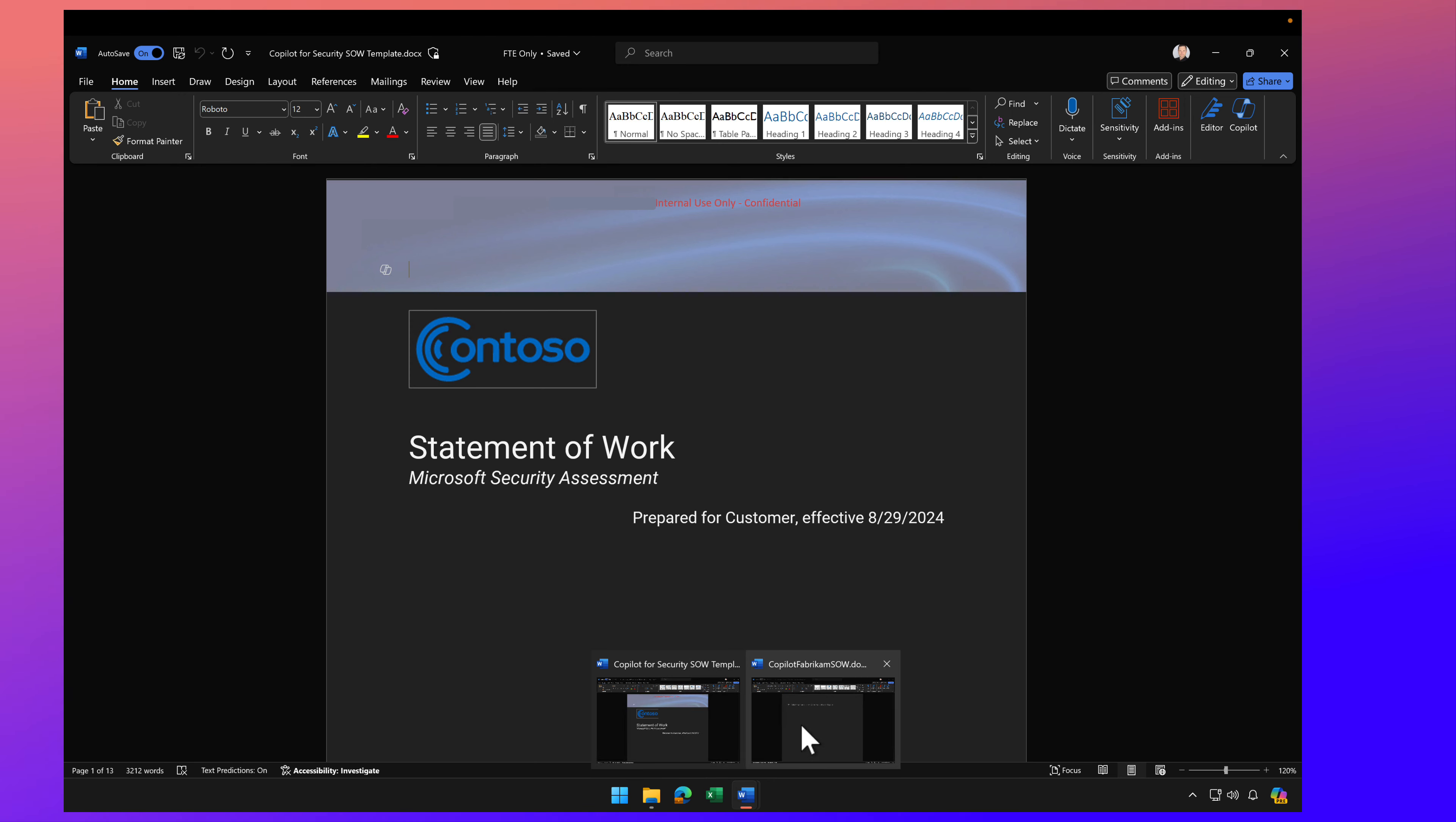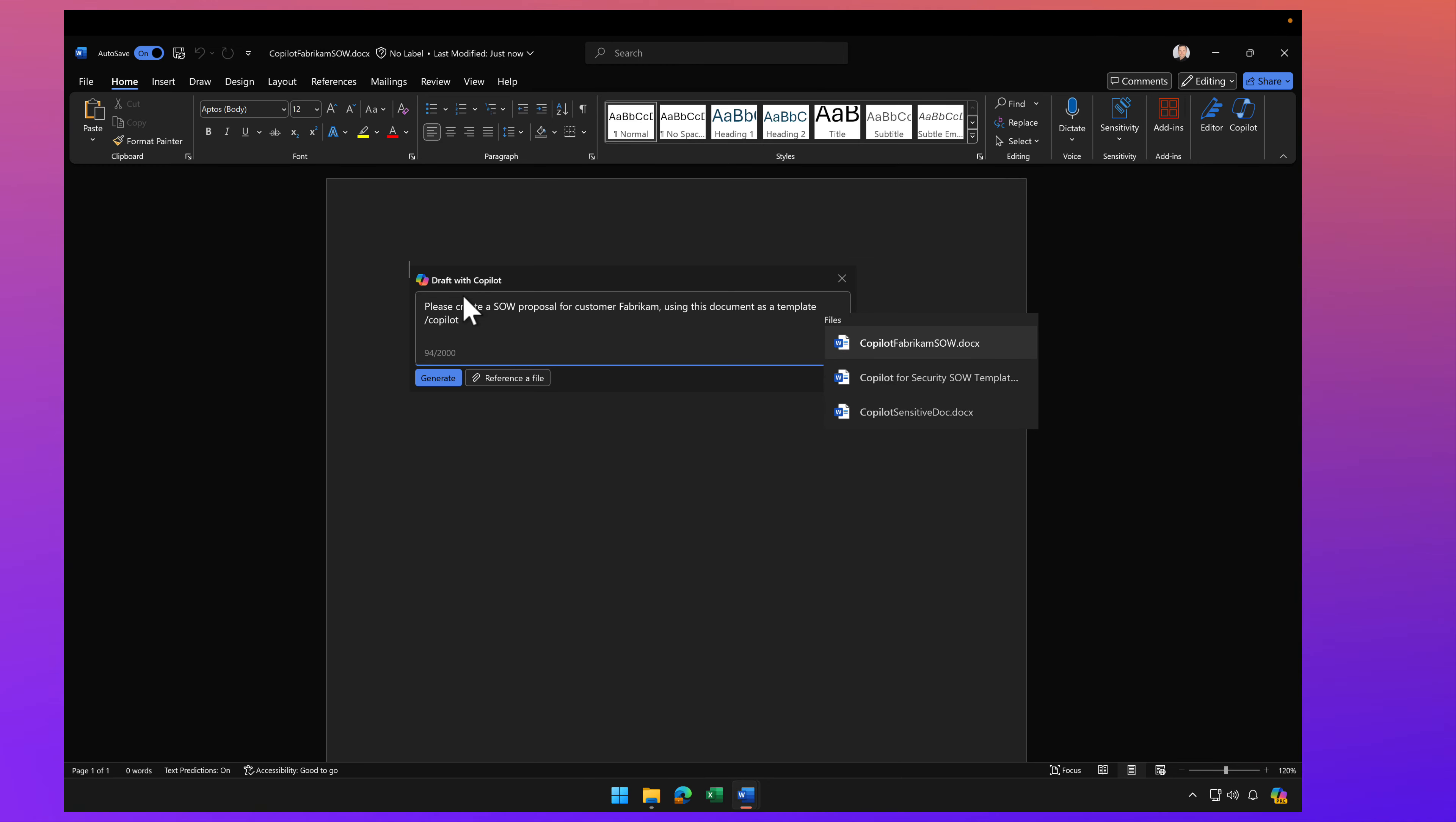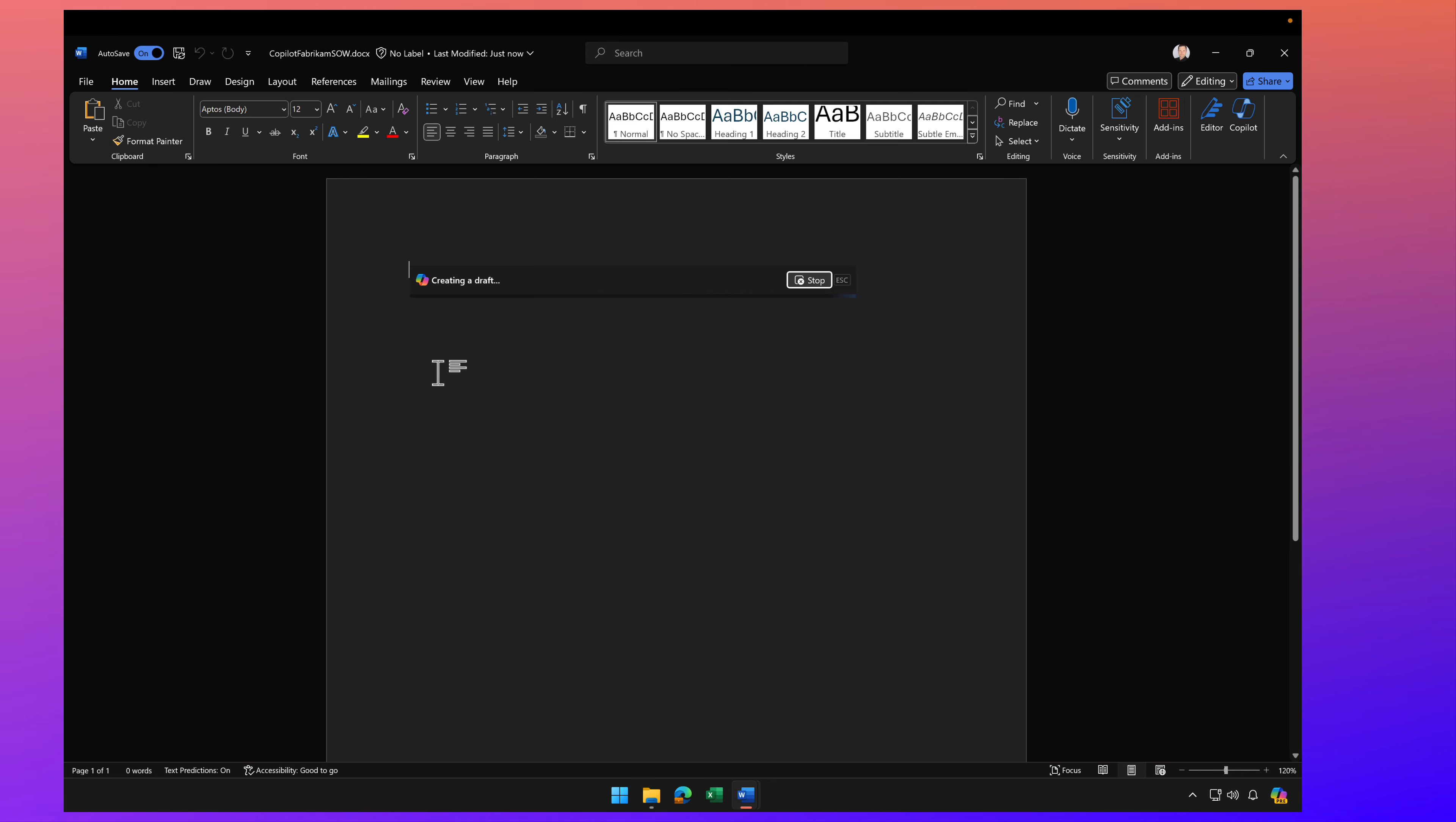Let's create a new document for a moment, and let's prompt Copilot to please create a sales proposal for customer Fabricam using this document as a template. And I'm going to use a slash key to reference that document. Here it is. And click Generate.